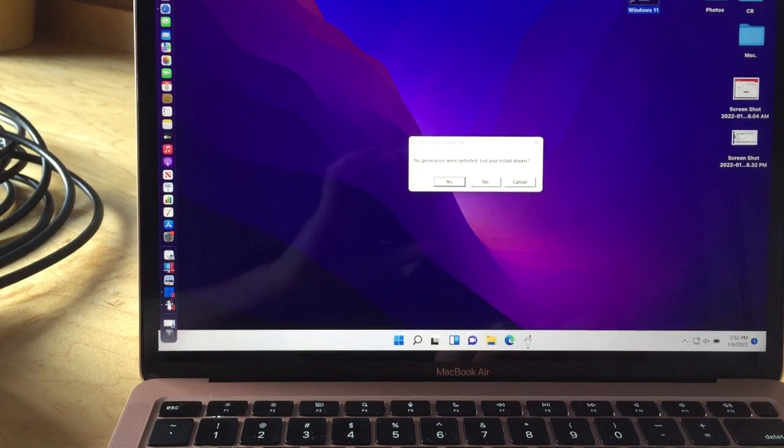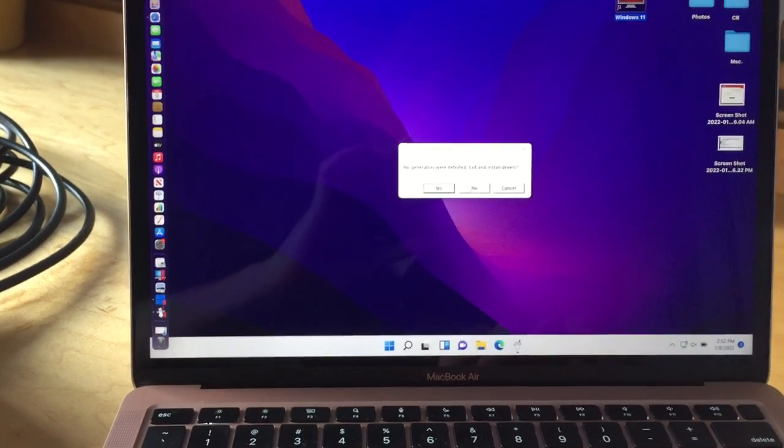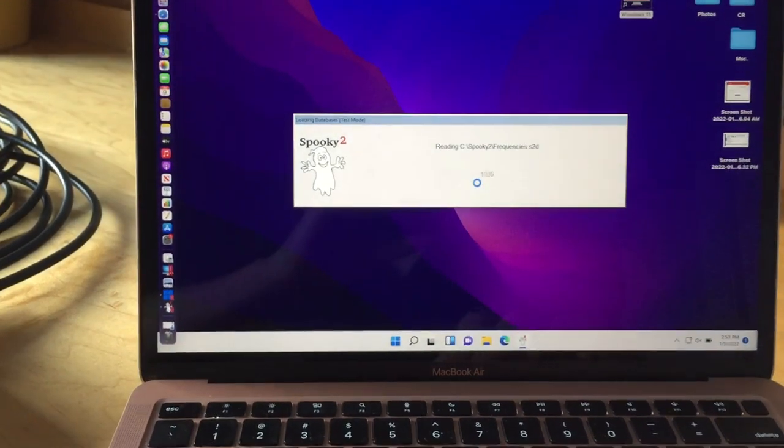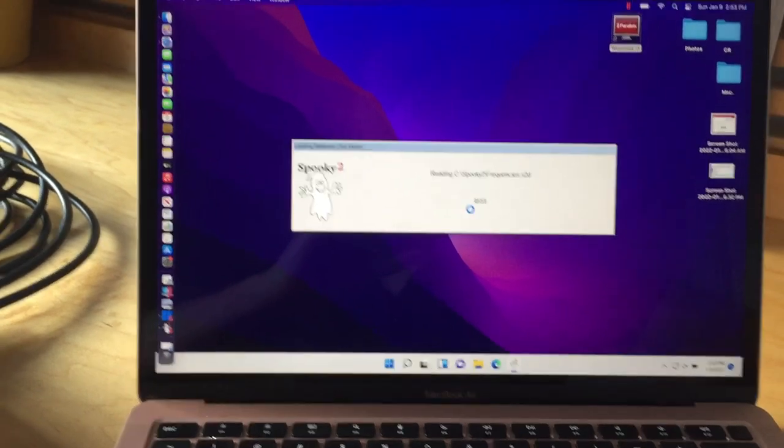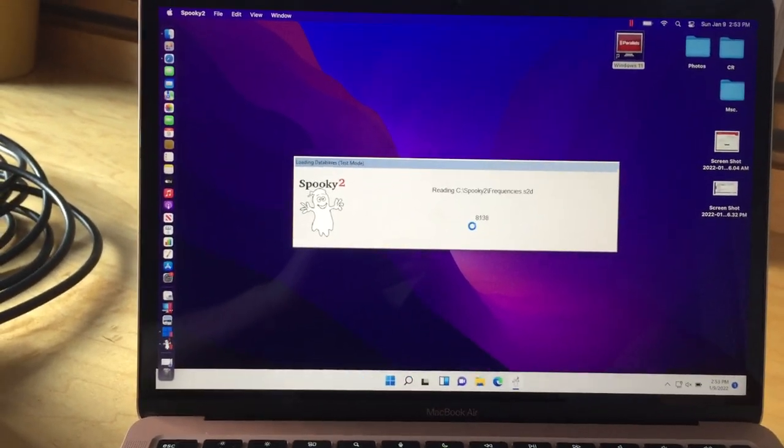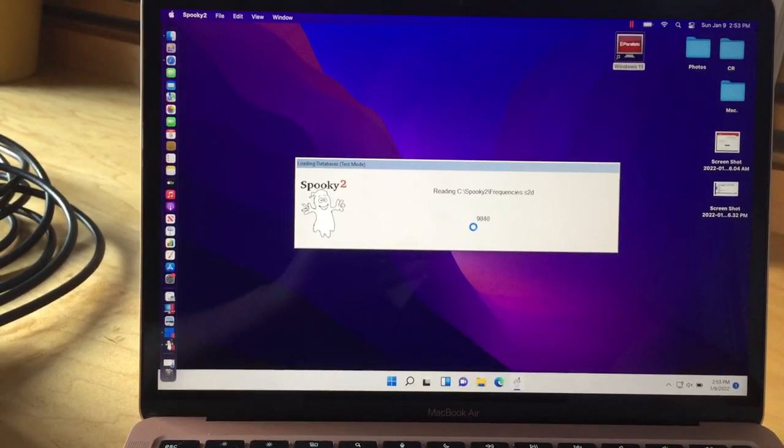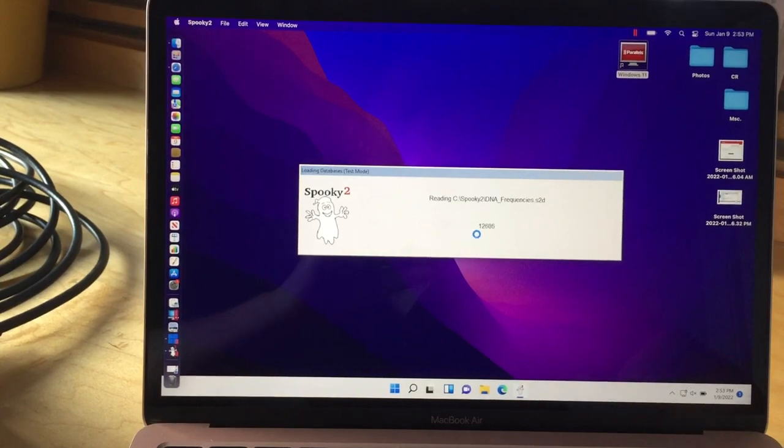No generators found. I want to exit Spooky and install the generator drivers. It says no generators were detected. That's because the driver isn't reading on Windows 11. You want to install the drivers? I've already tried. It doesn't work. So I'm just going to go to no. This is how it boots up. It's reading the C drive.